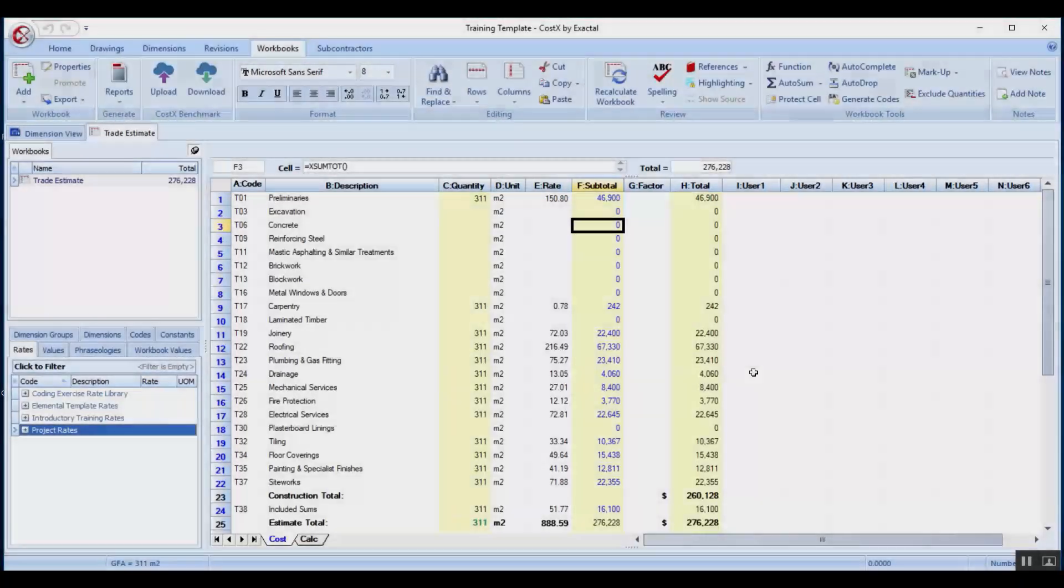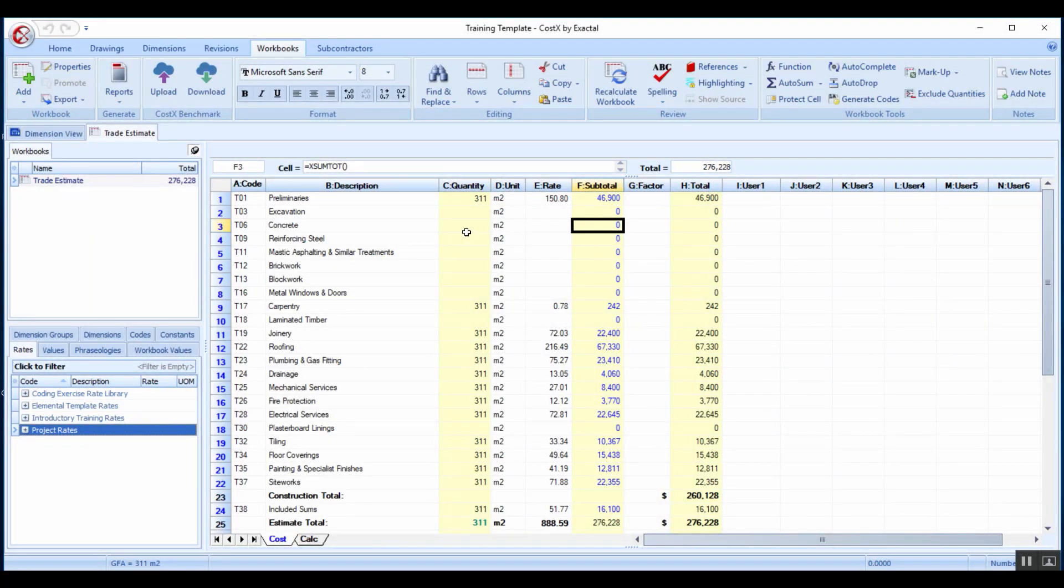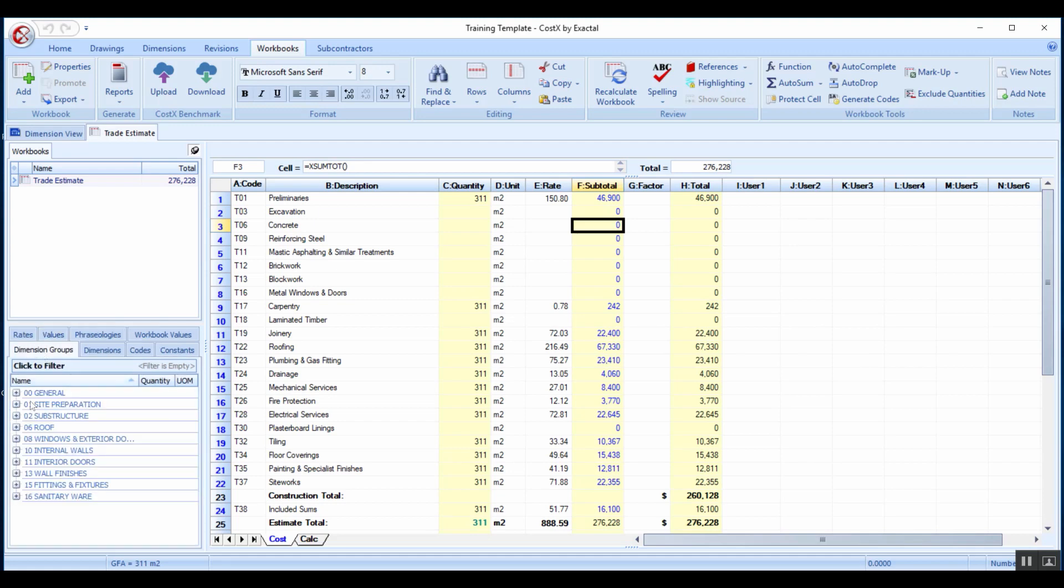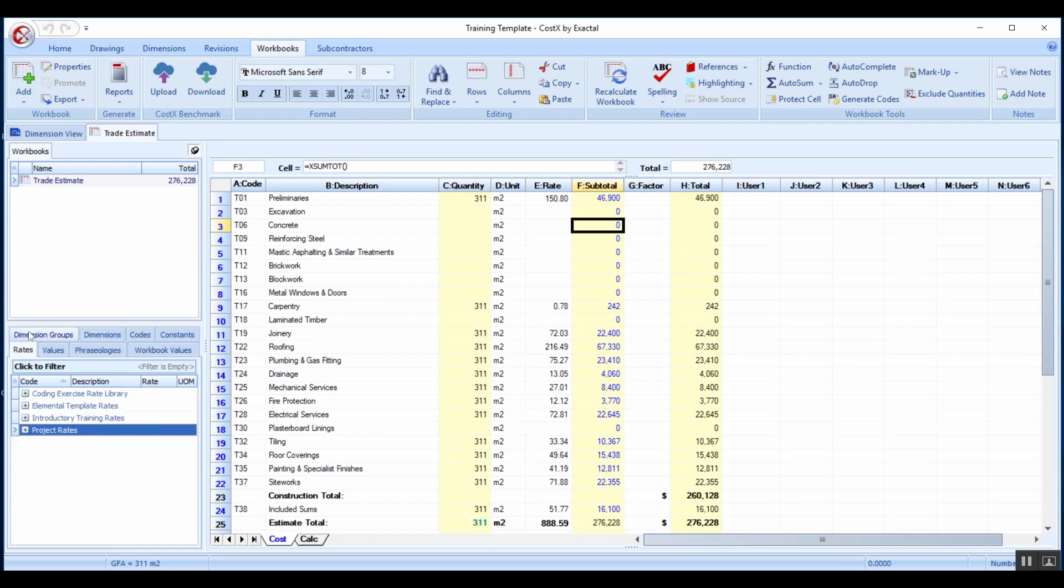Inside of CostX, you can see here we've got a partially priced bill which we will get to in a second. This is inside of our workbook or bill of quantities and we are utilizing rate libraries over here. Where you find your rate libraries in your workbook is on the left hand side where you would normally have your dimension groups. You've got a rate tab and here is your existing rate libraries.